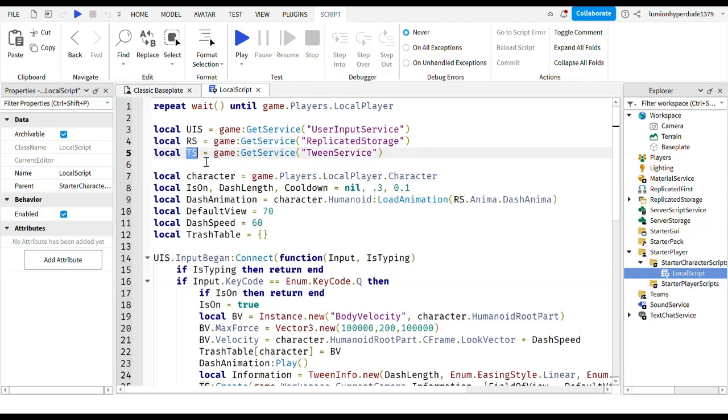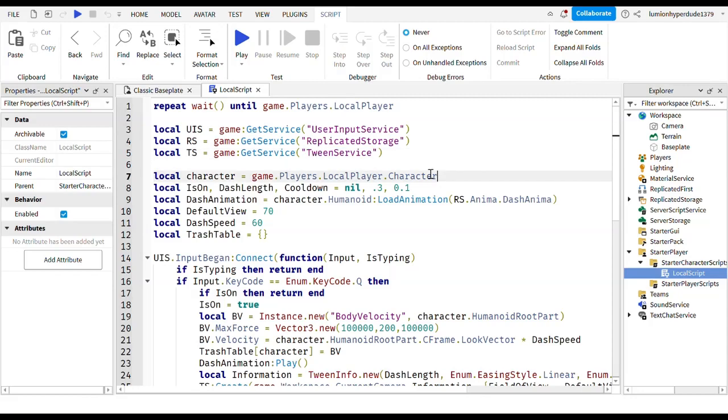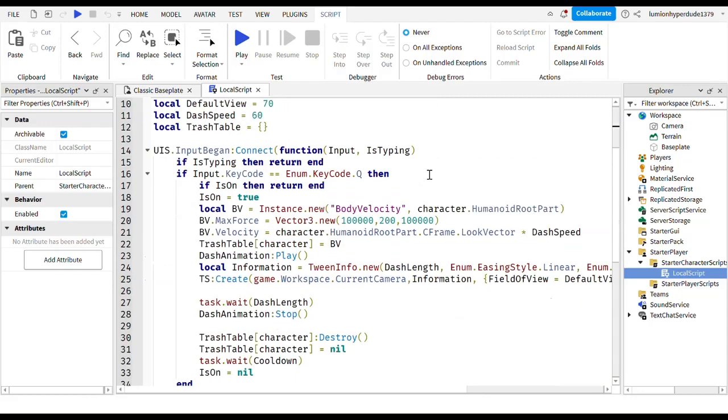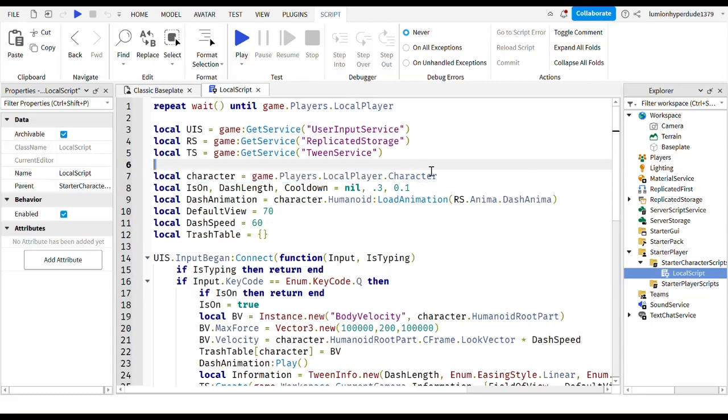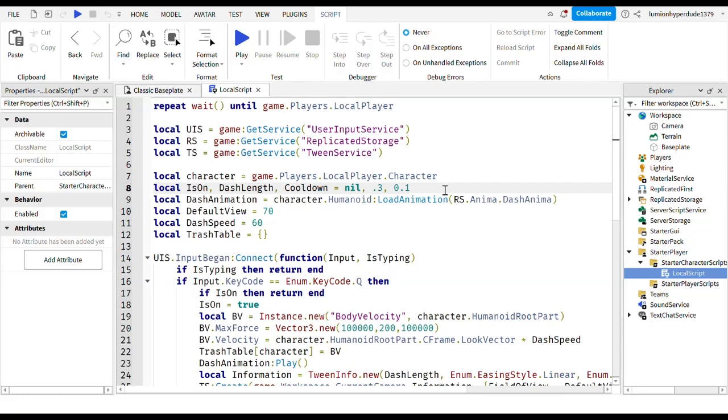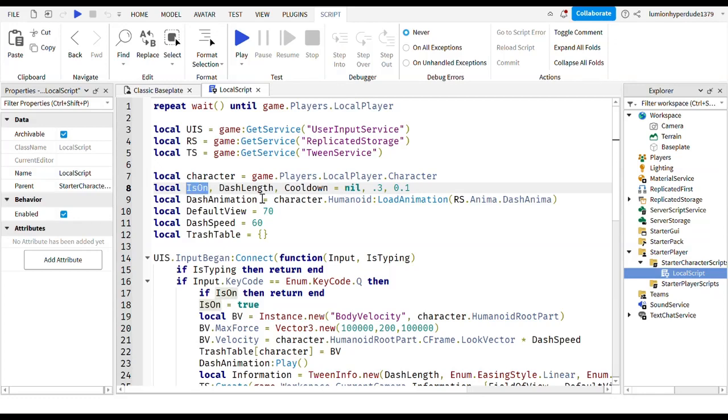And then do local TS equals game colon get service tween service. Now you actually have to thank a different YouTuber for this because I actually learnt it from that YouTuber. I'll send you a link to his video. Anyway so continuing on, then you write local character equals game.players.localplayer.character. And then you write local is on, dash length, and cooldown. Remember to have your commas. Equals nil comma 0.3 comma 0.1. So the nil is for the first one which is is on, dash length is the second one which is 0.3, and then cooldown is 0.1.